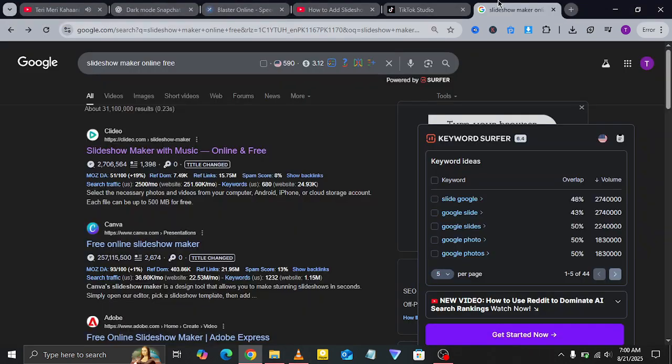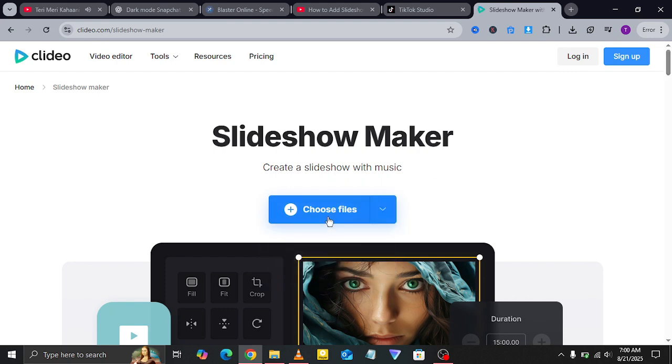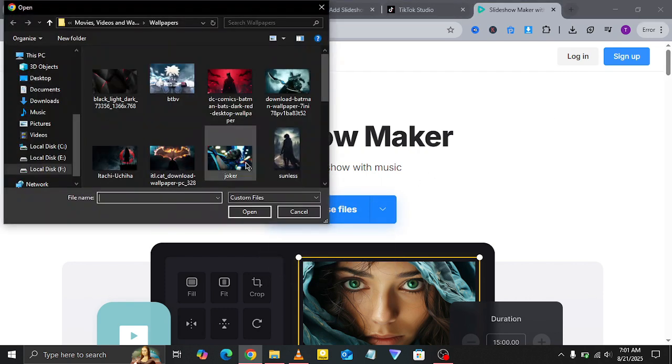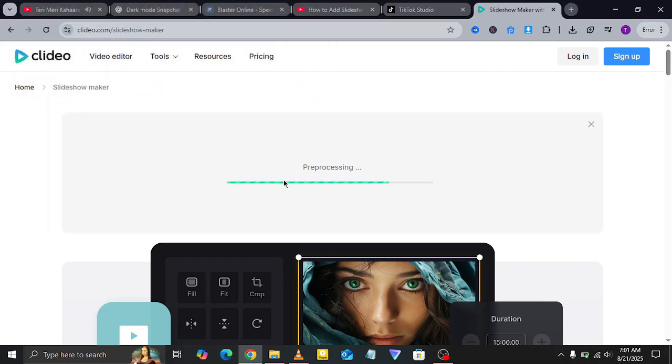To do that, open a new tab and search for a slideshow maker. You can use any reliable website. Here, I'm using Clidio.com as an example.